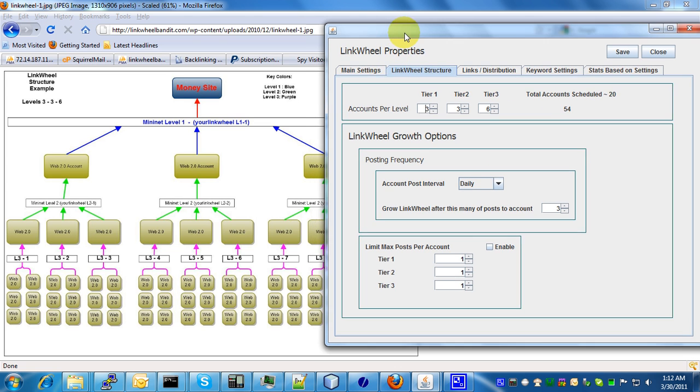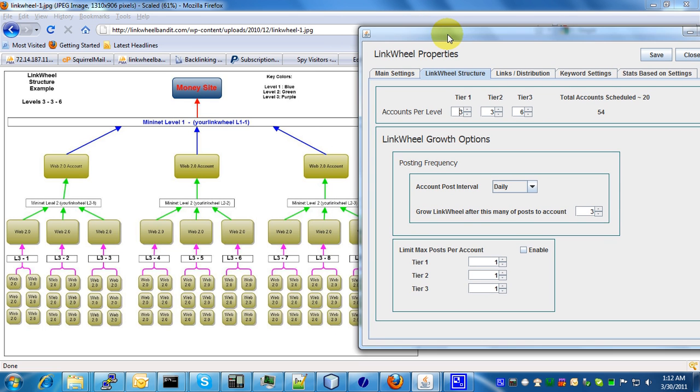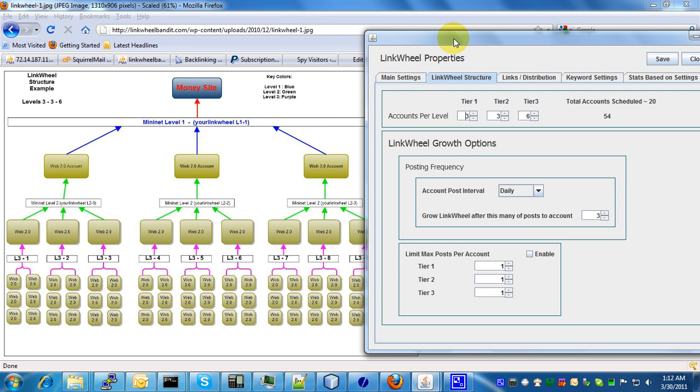When you click over here on link wheel structure, your best bet to understand how this works is to go to the main web page and look up this diagram here. I'll post it in the startup guide.